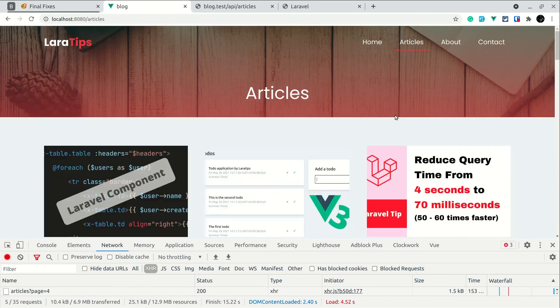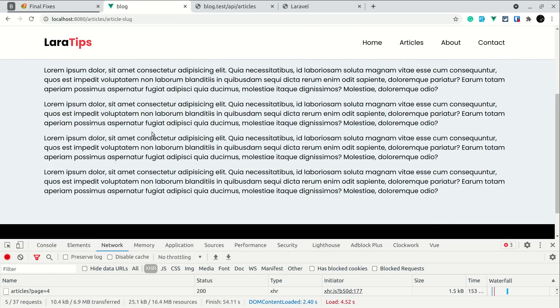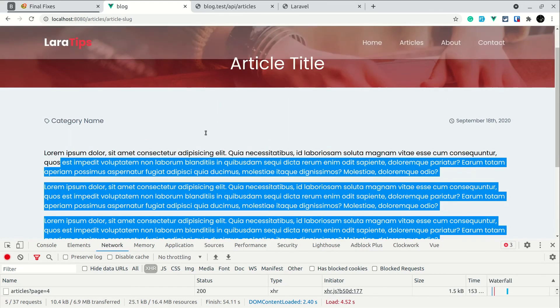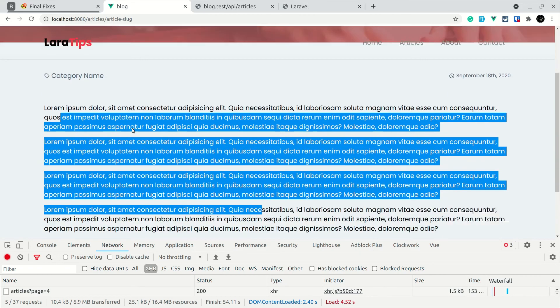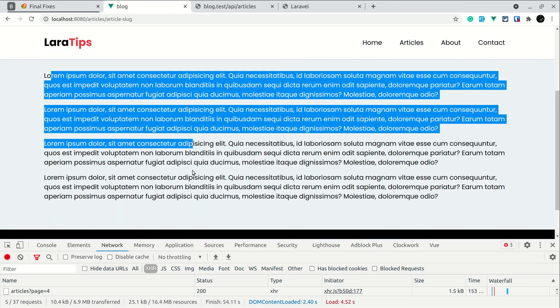The video is getting long, so we'll wrap up here. In the next video, whenever we click on an article, we'll call the API to get the full details of that article and display them. That's it for this video — thank you for watching, have a great day, bye!